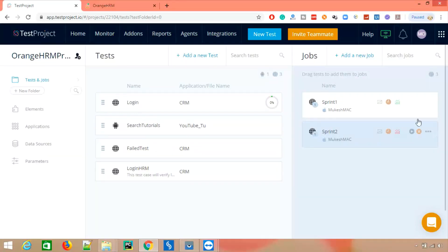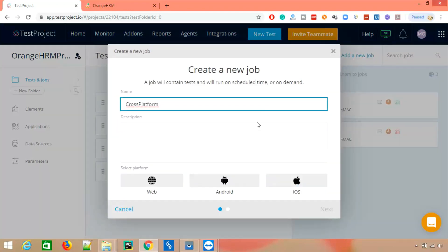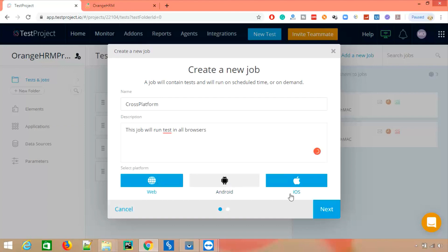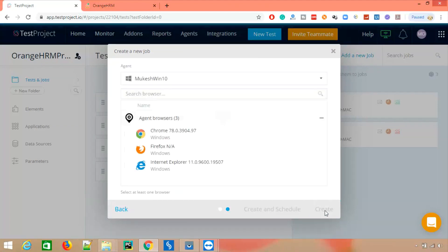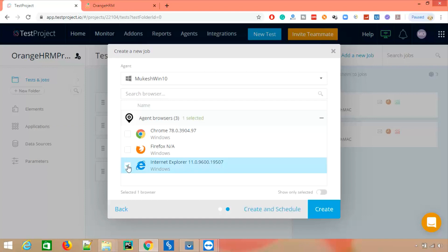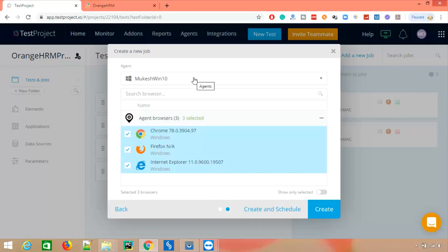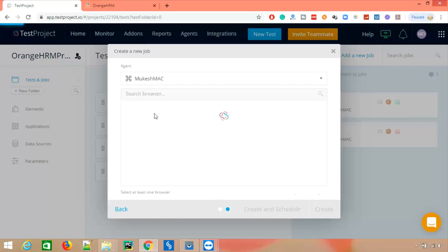Let's create a job now. I'm going to create a new job and give it the name 'cross-platform'. You can give any description — like 'this job will run tests in all browsers which are installed'. Select Web for the platform and click Next. It asks which browsers you want, so I'll select all browsers — this job should run all tests in all browsers. An important feature: you can also schedule it, like for nightly execution at 3 AM or 4 AM.